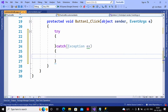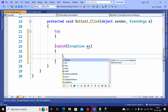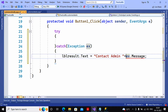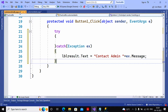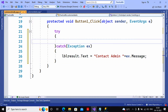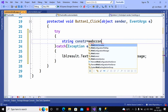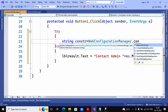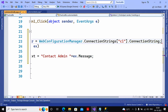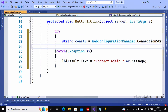I don't want to write multiple exceptions so I write a single generalized catch using the superclass Exception. In the catch block, I write lbl_result.text equal to 'Contact Admin' concatenated with the exception message, so the admin can understand the problem and provide a fix. Inside the try block, I create a string variable: string conStr = WebConfigurationManager.ConnectionStrings["c1"].ConnectionString.